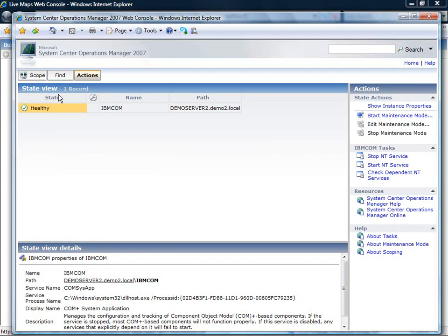Now we have opened the Microsoft web console state view in the context of the object and you are able to perform your tasks.